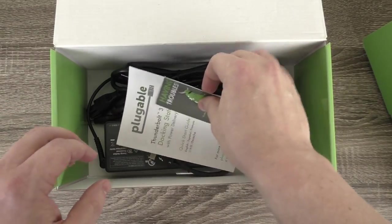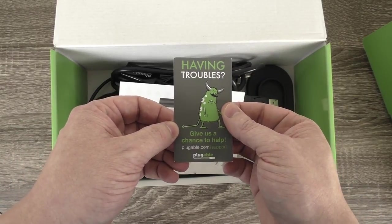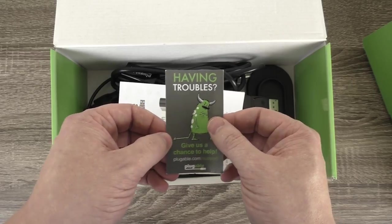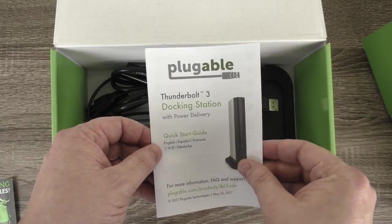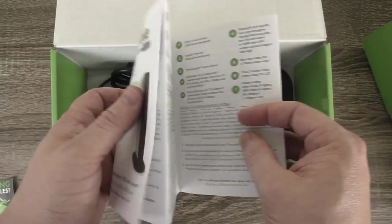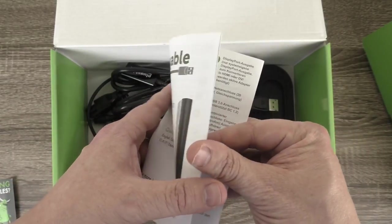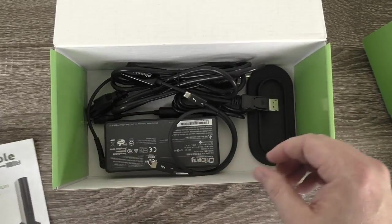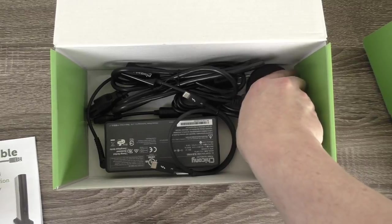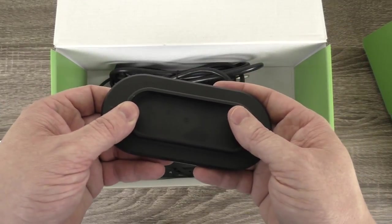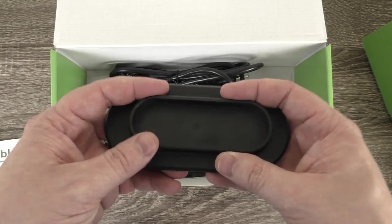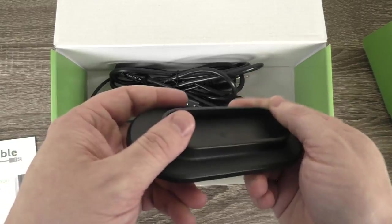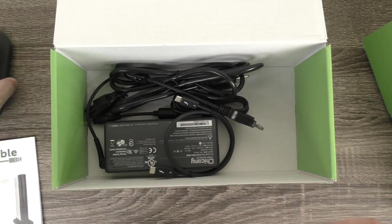So what I have here is a little card letting you know we're here to help if you run into any problems. Hopefully that's not going to be the case. We've got a quick start guide in multiple languages. We've also got a base for the dock. The dock can lie either horizontally on your desk or stand up vertically and it's removable without tools and lets you pick and choose how you want things oriented.